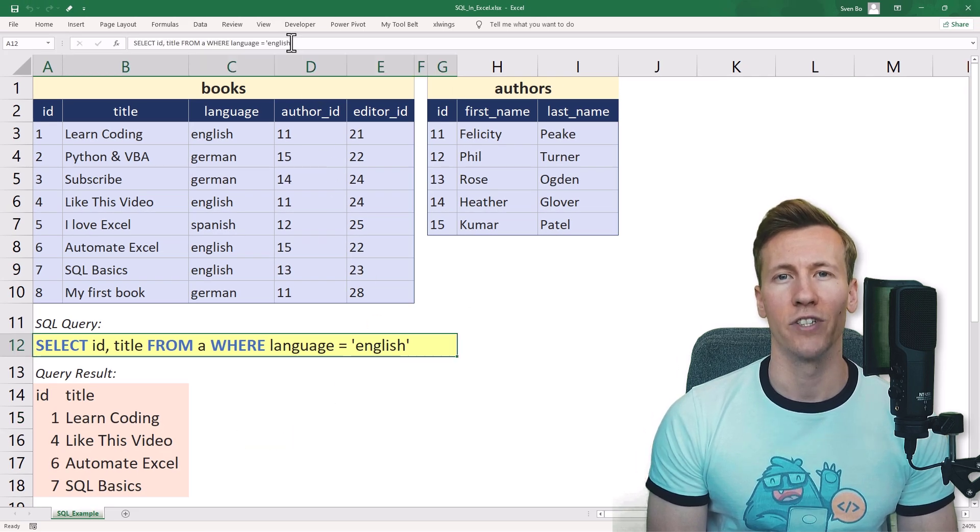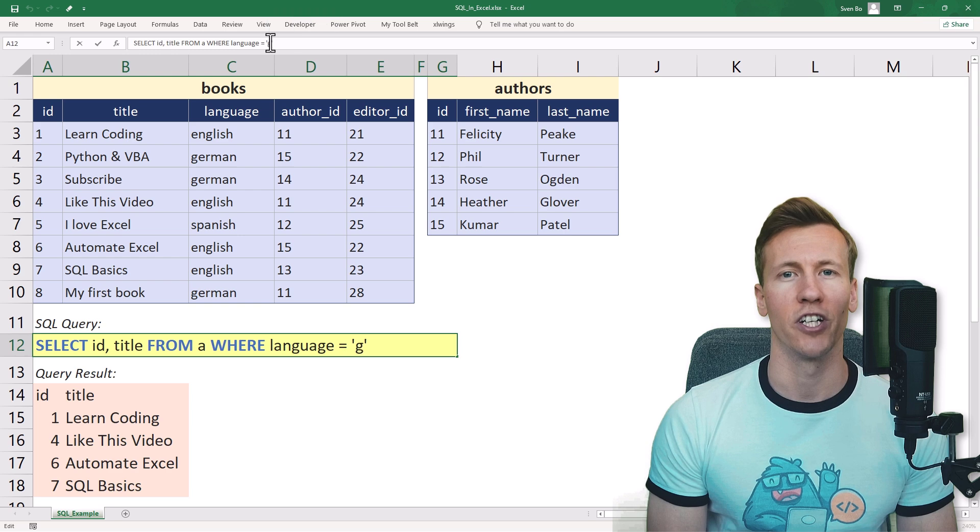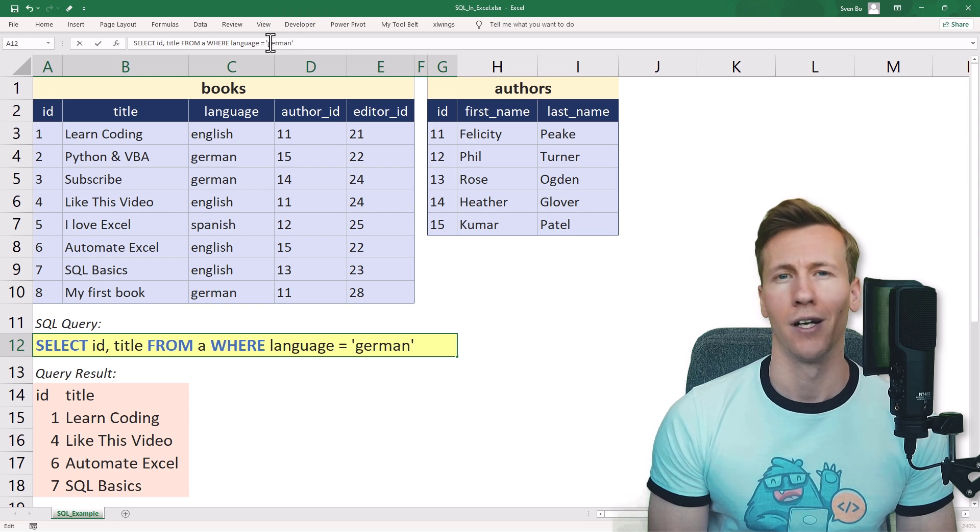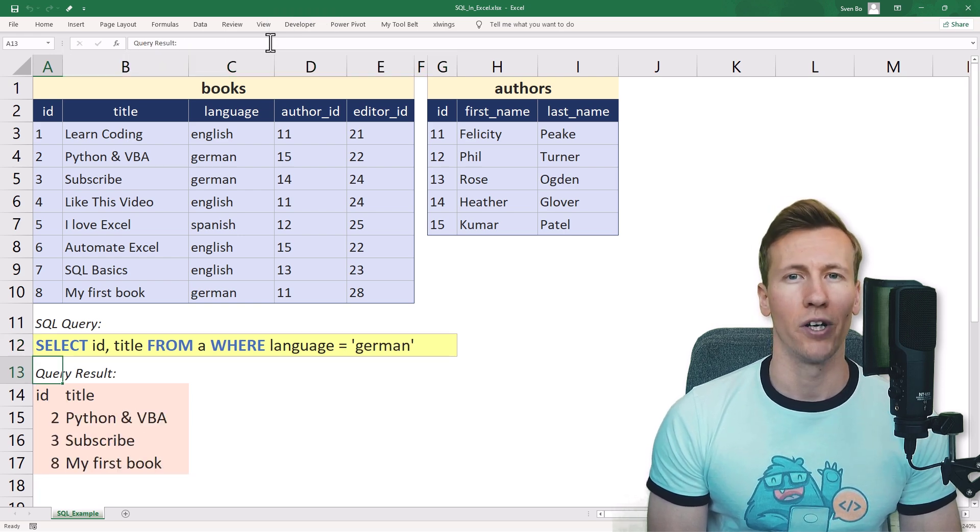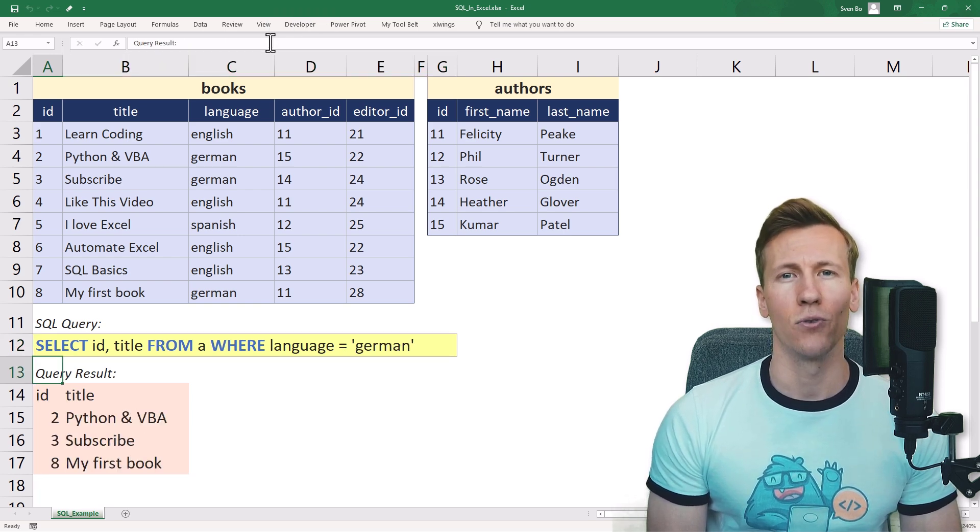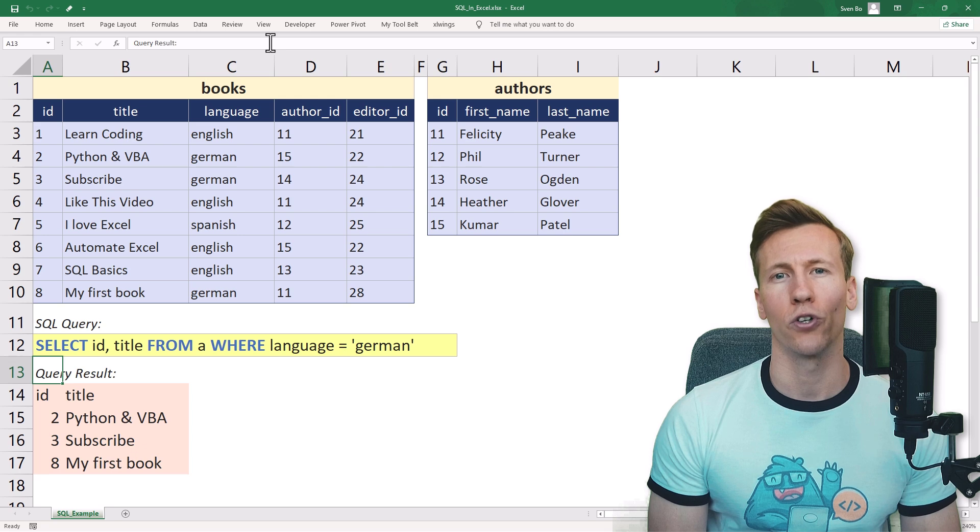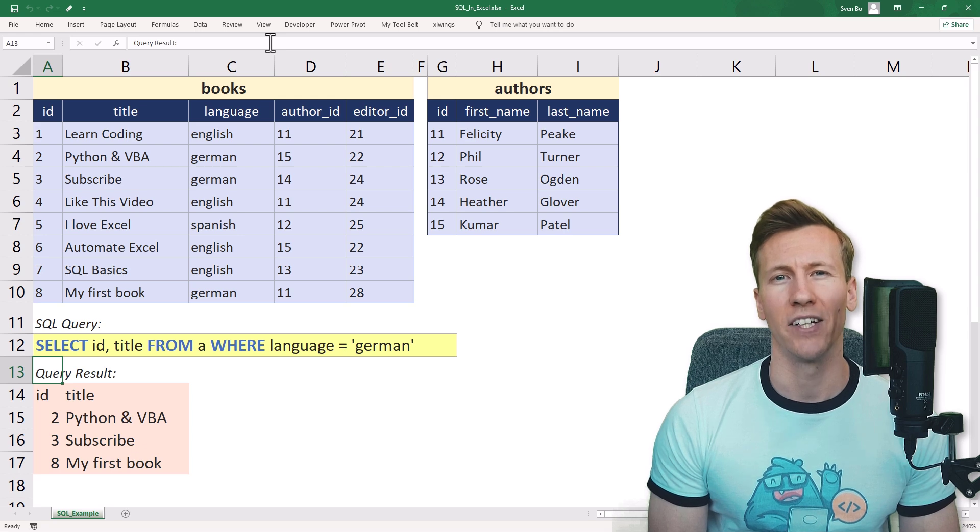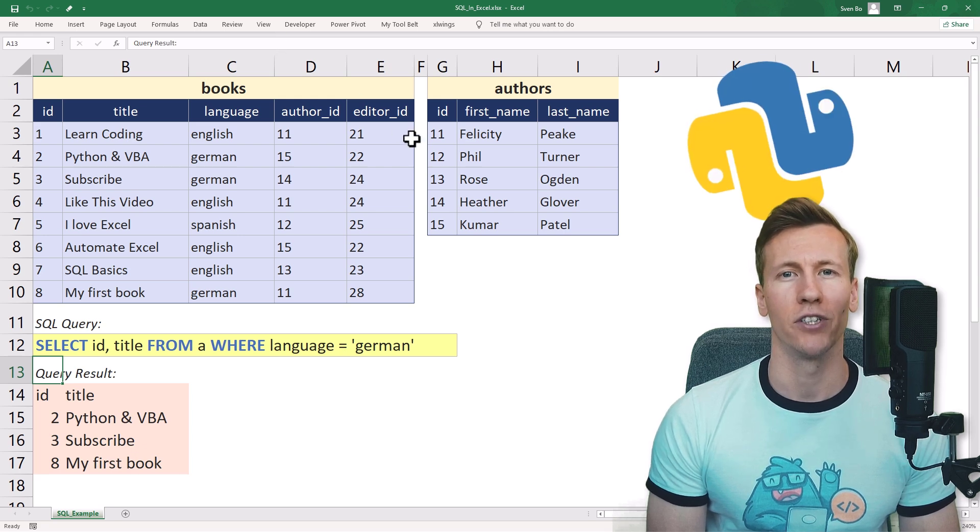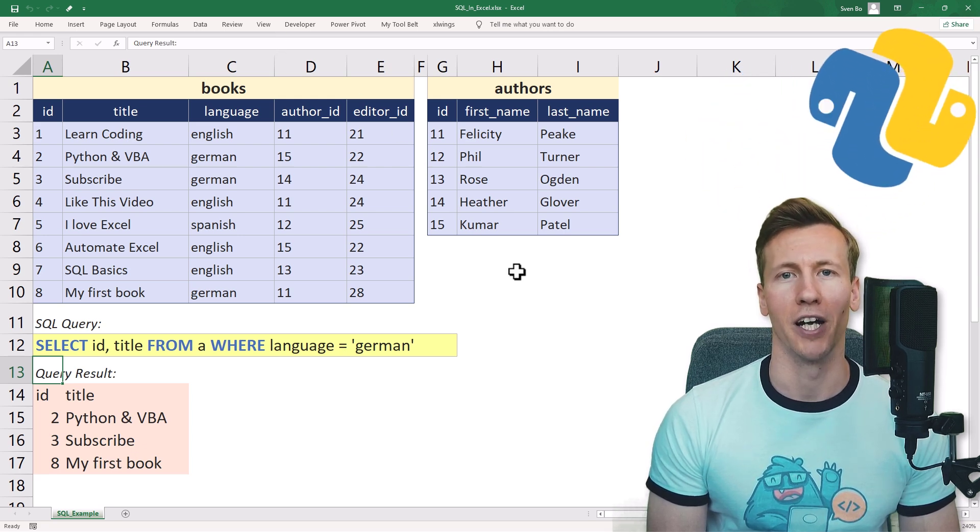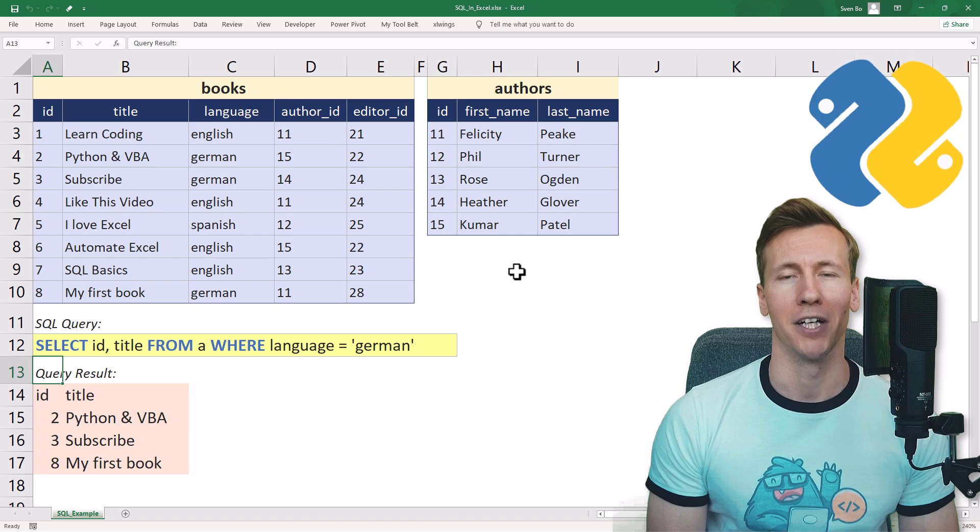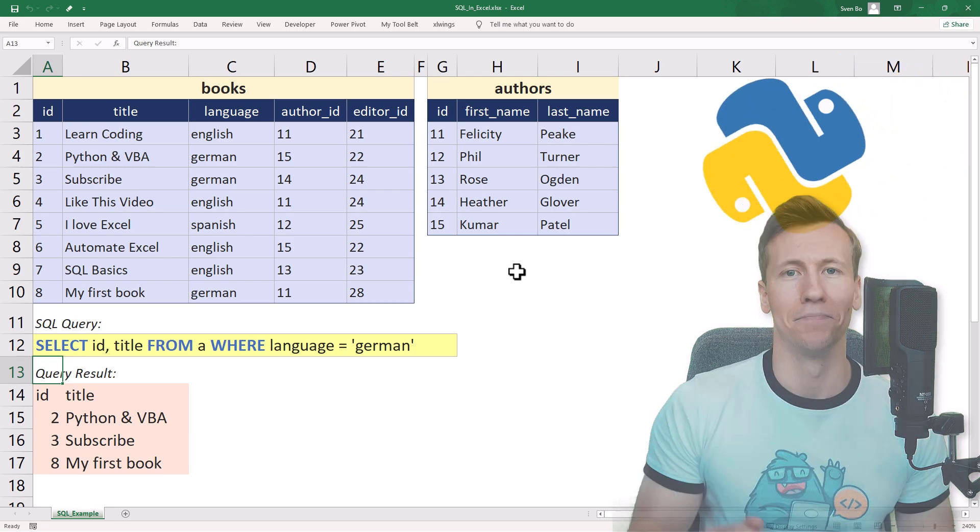The neat thing is that the result will update automatically when I change my query. Before we start, let me point out that this solution will only work on Windows and you need to have Python installed on your machine. Okay, and with that said, let us get started.